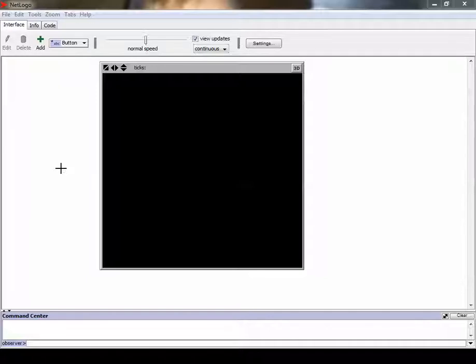We got NetLogo open for this assignment, which is activity 413, and we're going to be using this program, which is a simulation software, available if you're in my class.